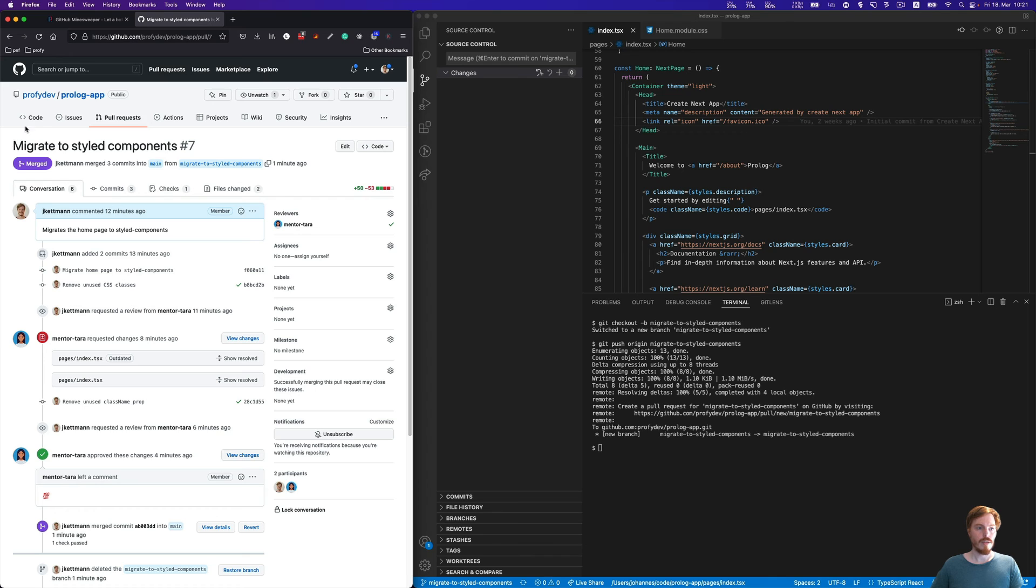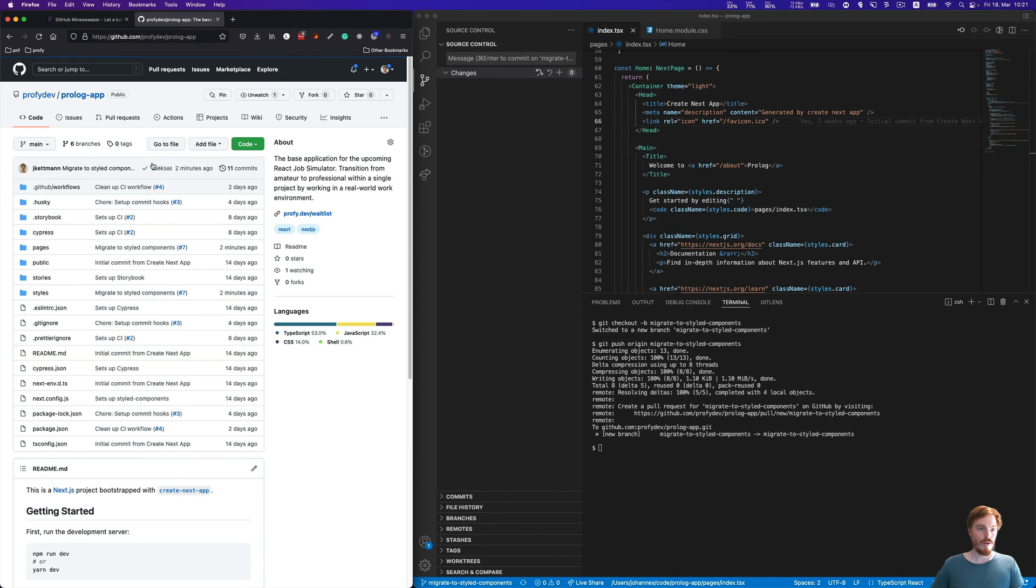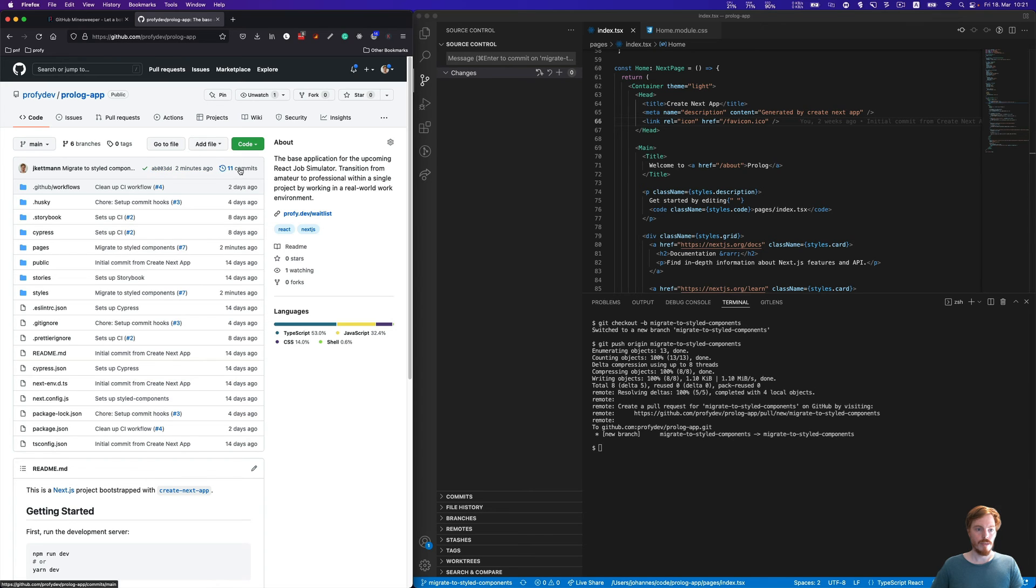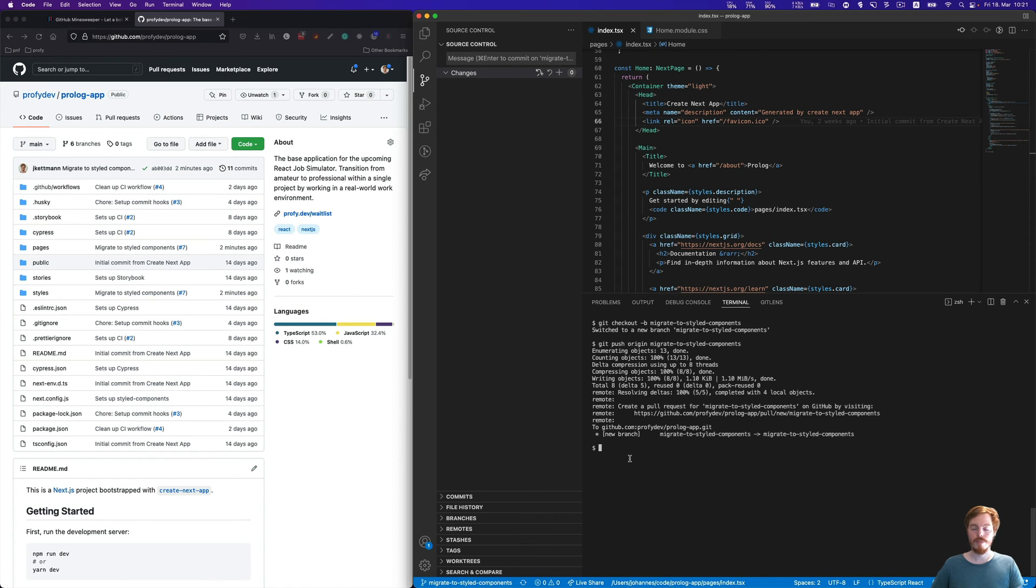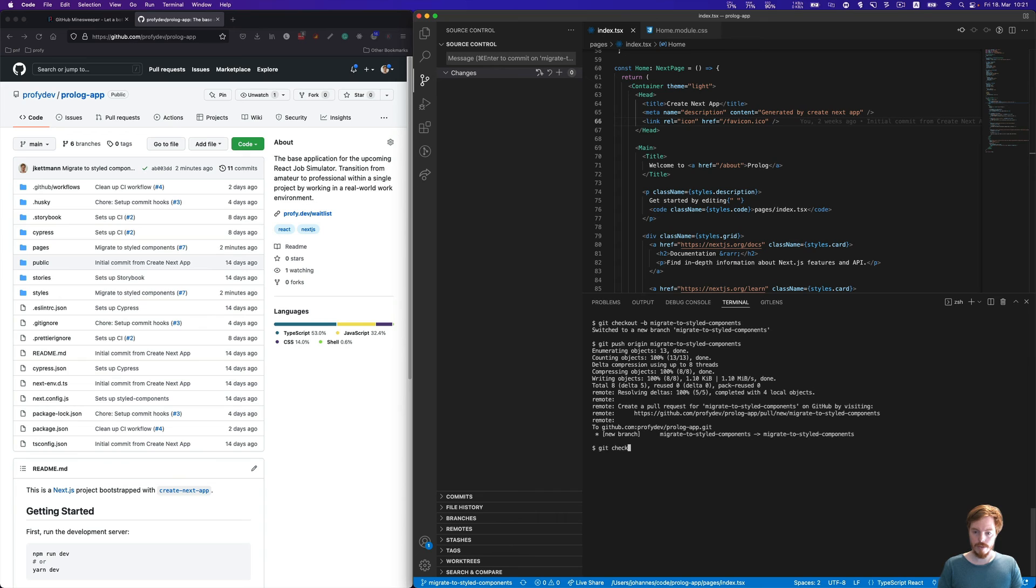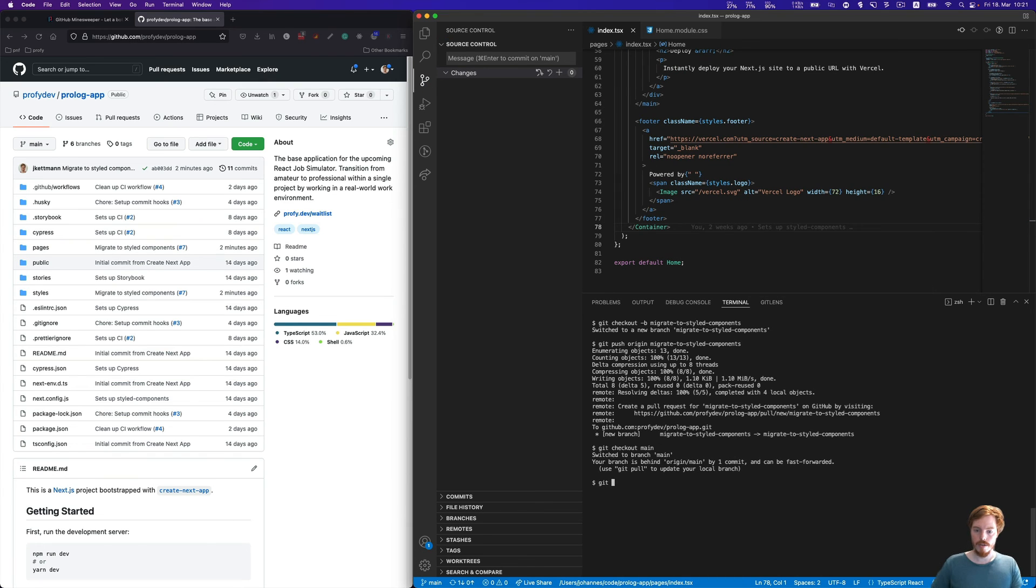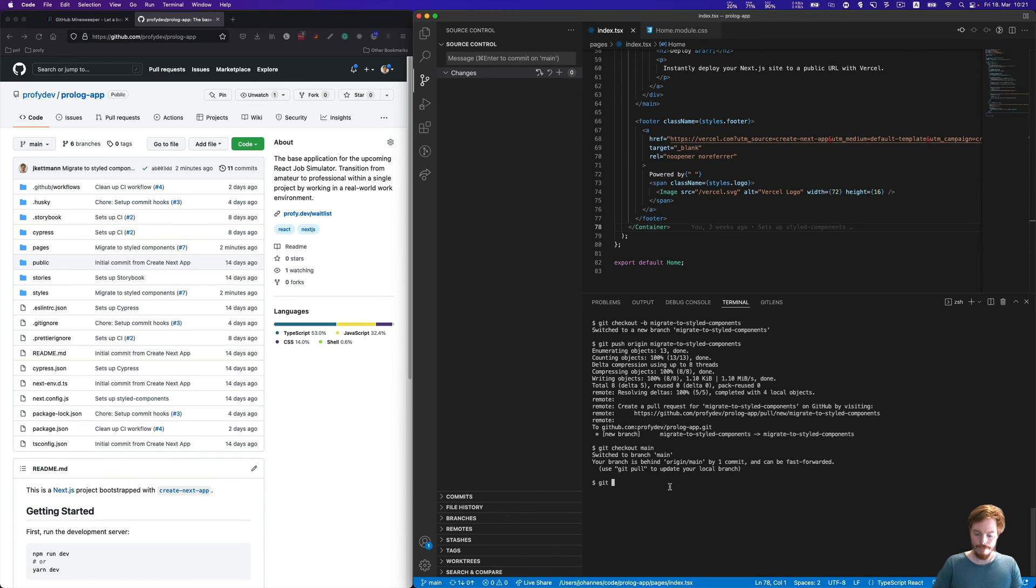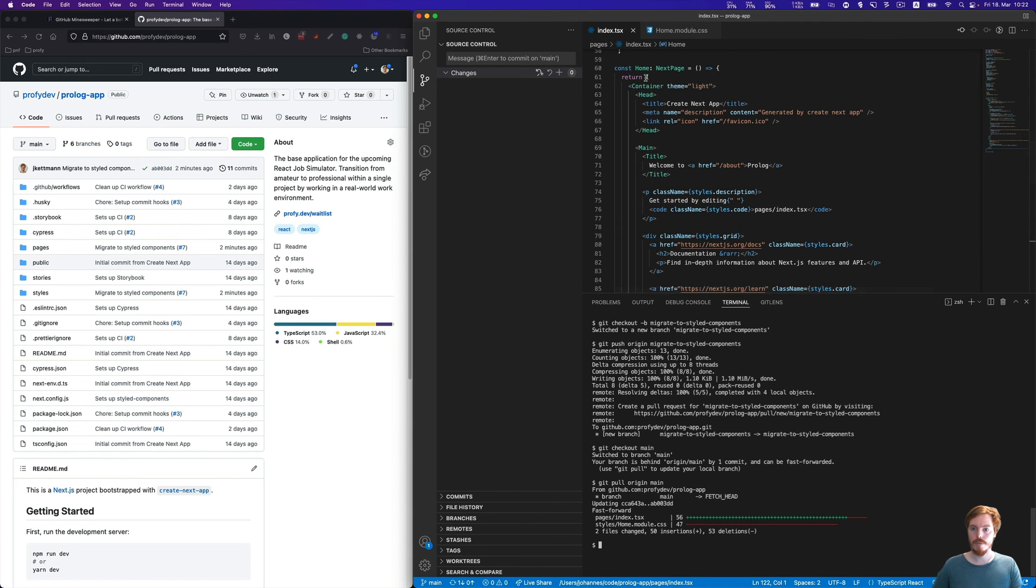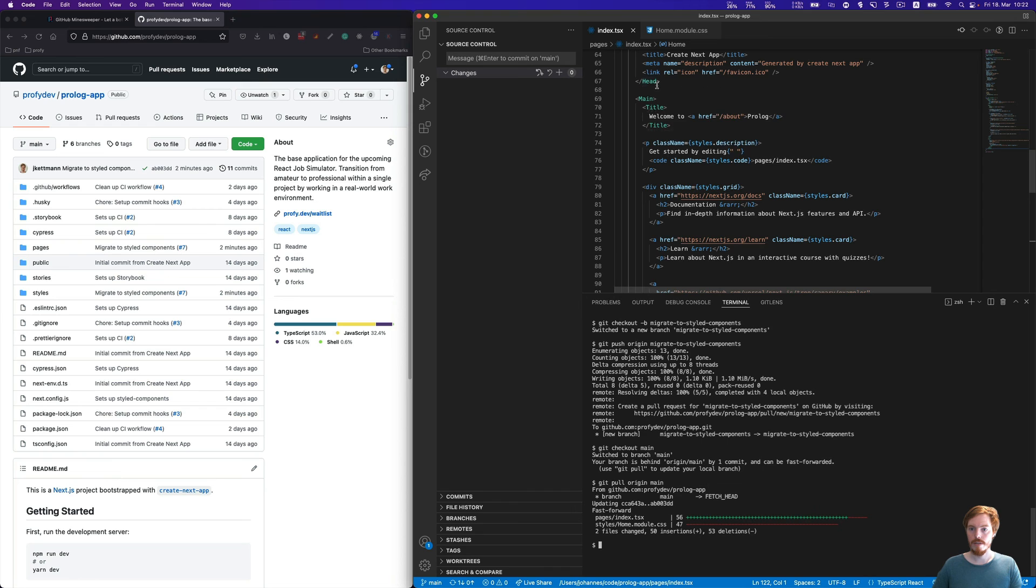As a last step, not to forget, our main branch on GitHub contains now a new commit, but our local repository doesn't know about this commit yet. One thing we always need to do before continuing work on a new branch is check out the main branch. You can already see your branch is behind origin/main by one commit. Now we simply pull the main branch and we have our changes here.